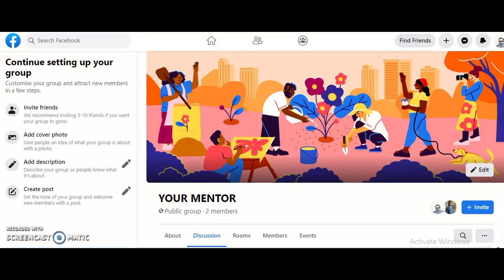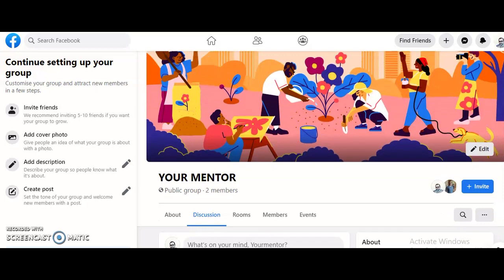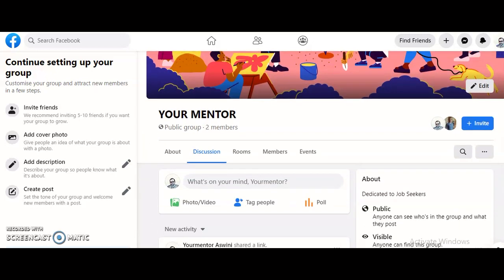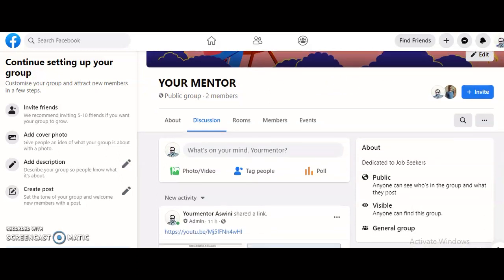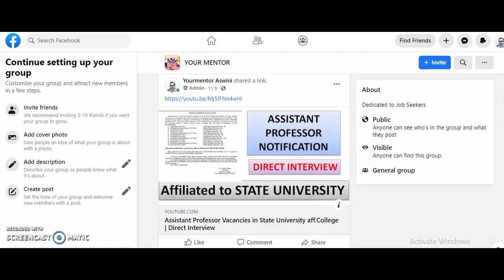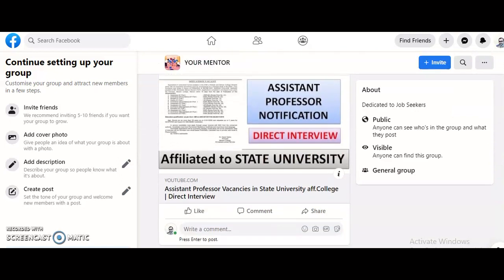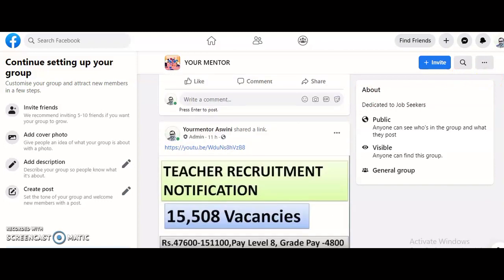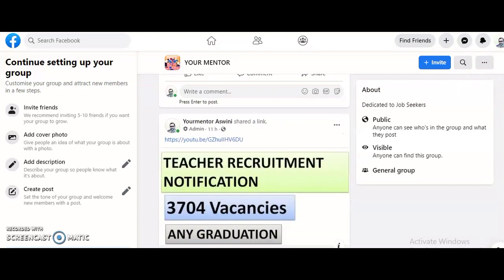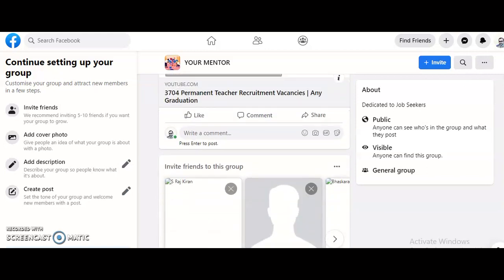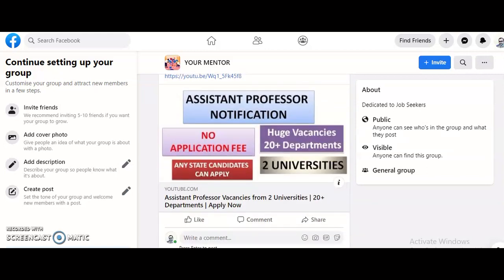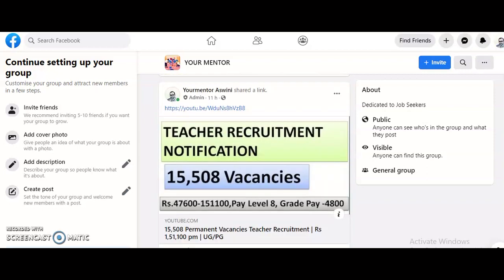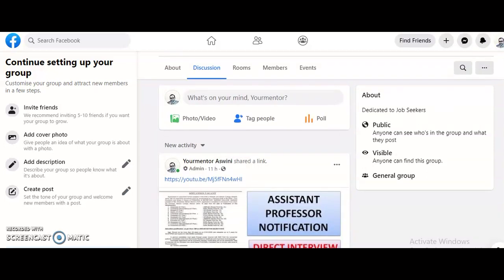I started a Facebook group, and I've provided the link in the description box of this video. Please join the group — the group name is 'Your Mentor,' same as this YouTube channel. In this group, all advertisements regarding assistant professor, teacher, and PhD notifications are posted, so you can view all posts at a glance.